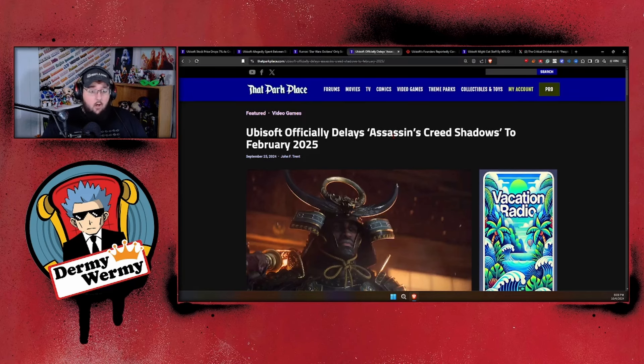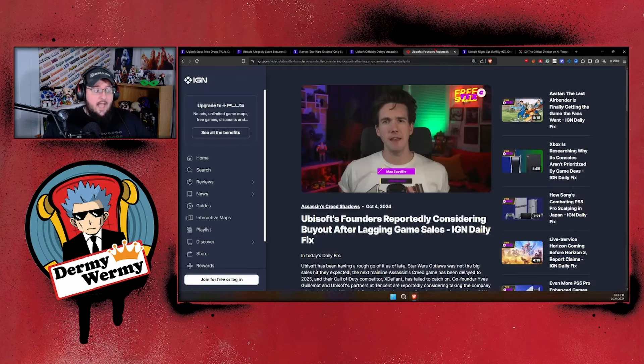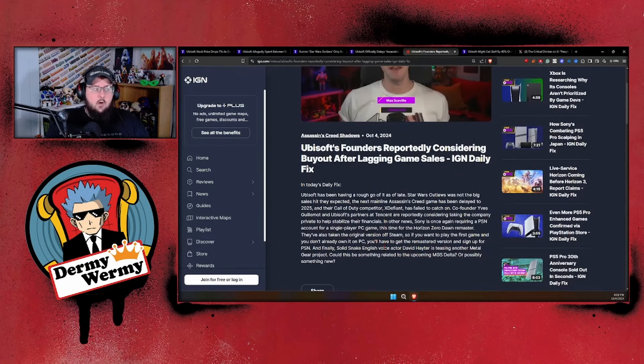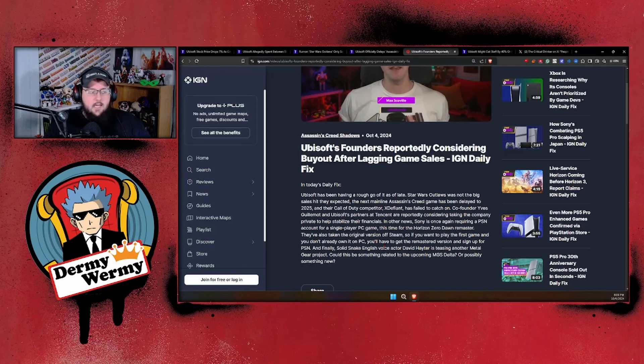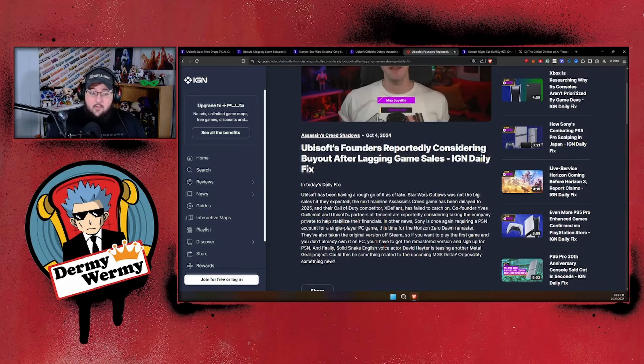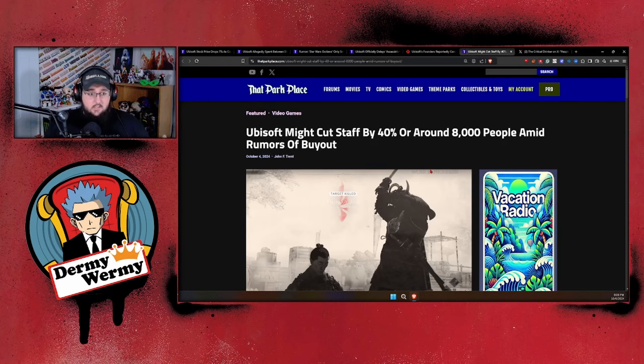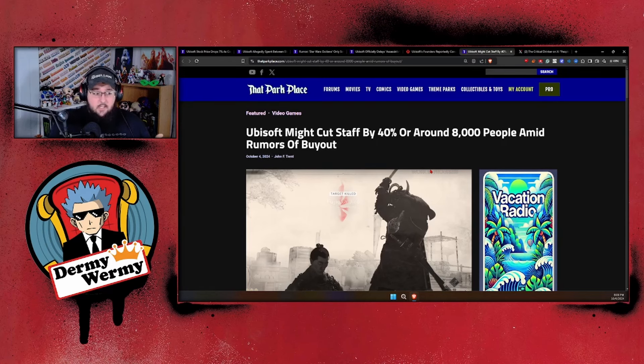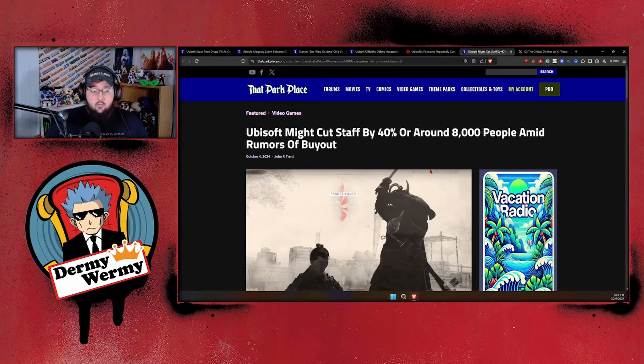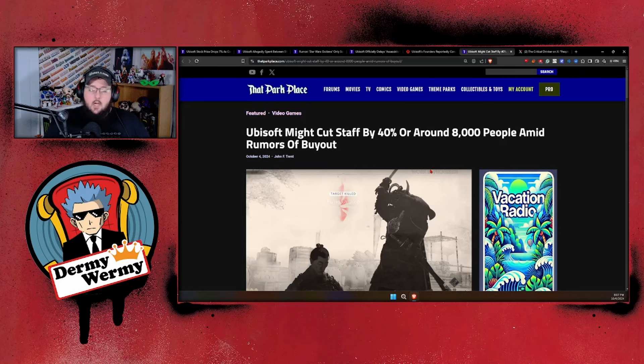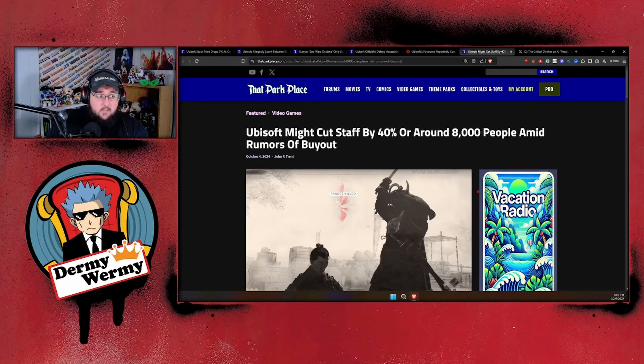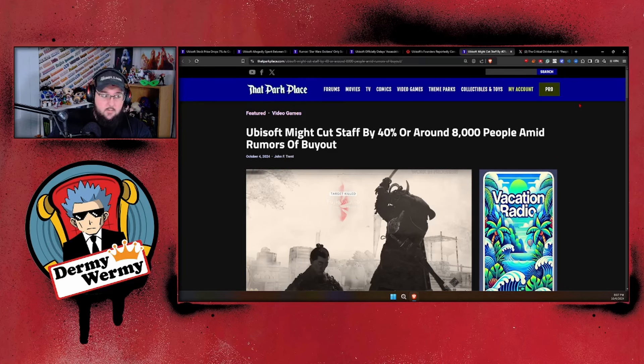Following all this abysmal news, we had this come out: Ubisoft founders reportedly considering buyout after lacking game sales. What we're finding out is that individuals from both Tencent and the Guilmot family have been coming together and are starting to discuss just selling off Ubisoft and working on a buyout because they don't know what to do. They can't get out of this funk, they're losing money. With this news, we also had it announced that there might be a 40% cut in staff.